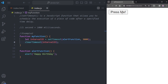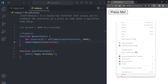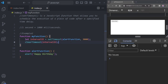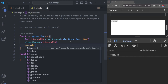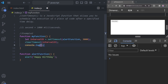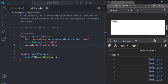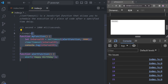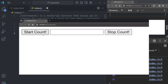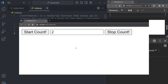You'll notice nothing happened and the pop-up didn't show up — that's because clearTimeout stops setTimeout from running. You can log the ID returned by setTimeout using console.log with the intervalId variable. Every time you click the 'Press Me' button, it gives a new ID.